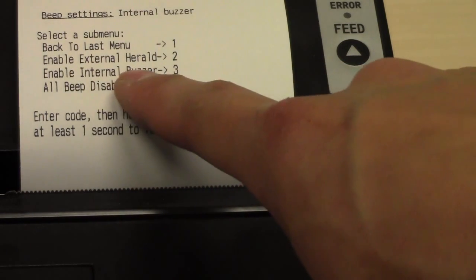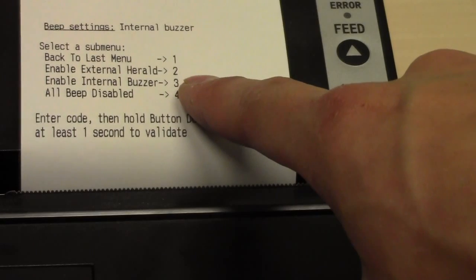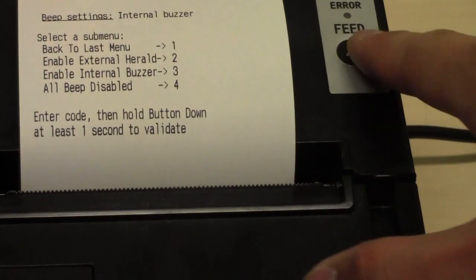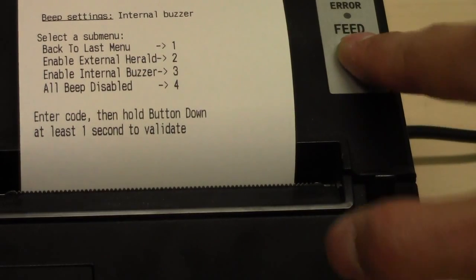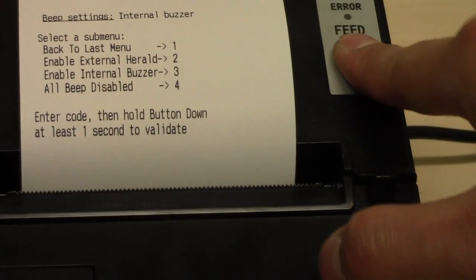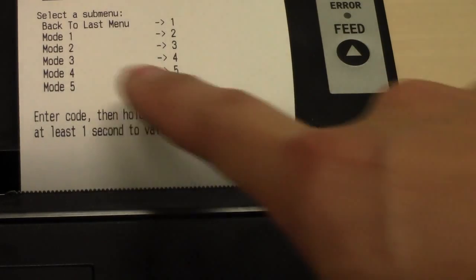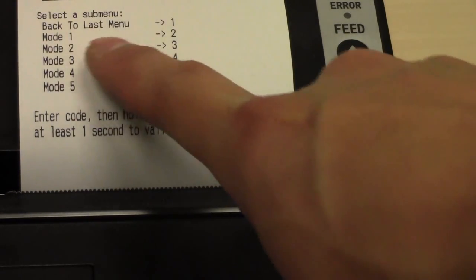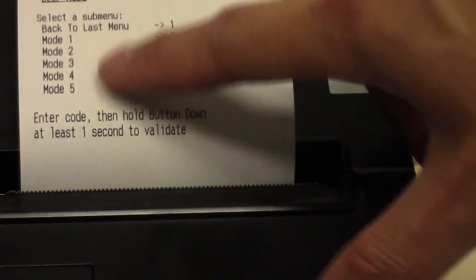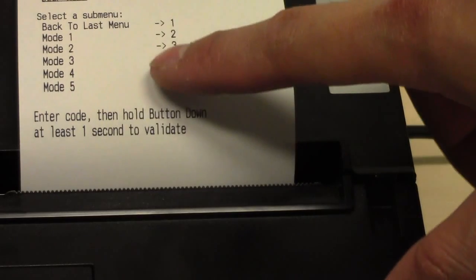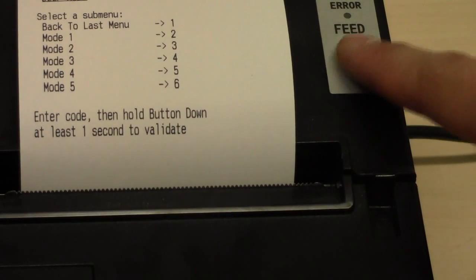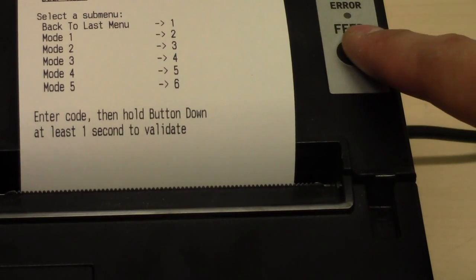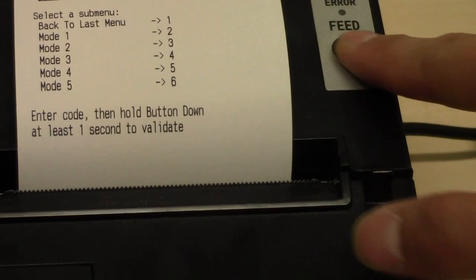Now enable internal buzzer 3. So press 3 times, 2, 3, hold. And set the mode to anyone you want. So we will set it at 3. 1, 2, 3.